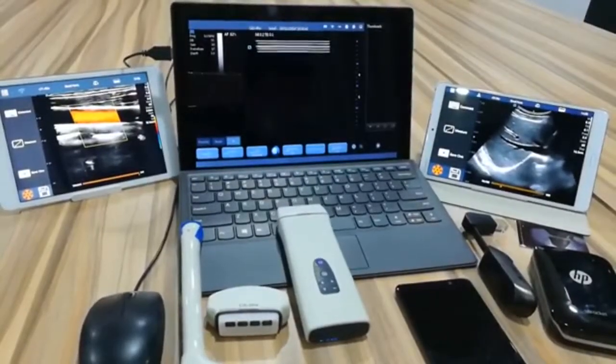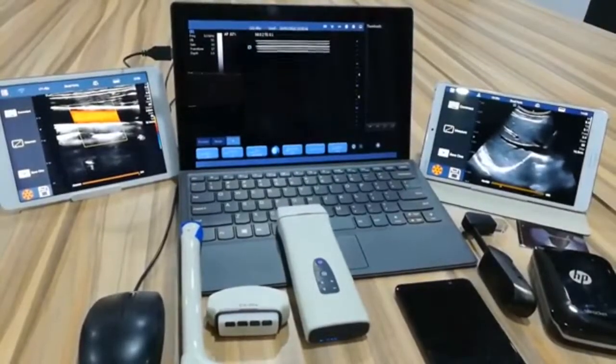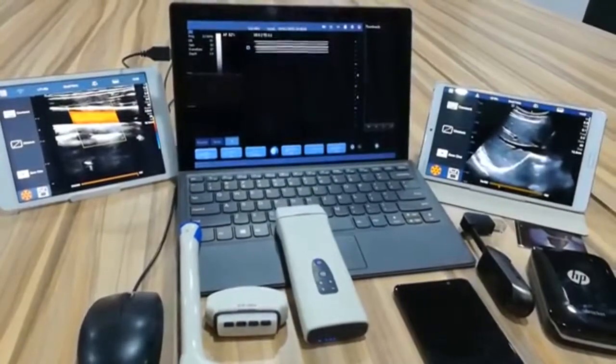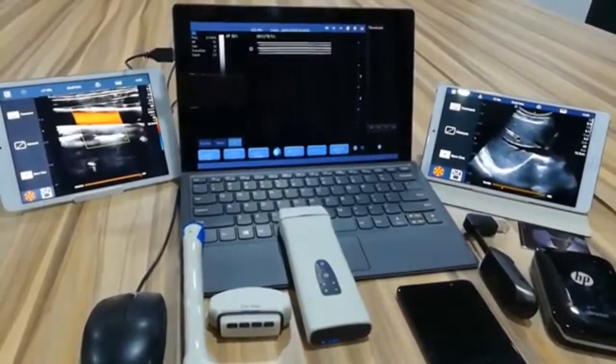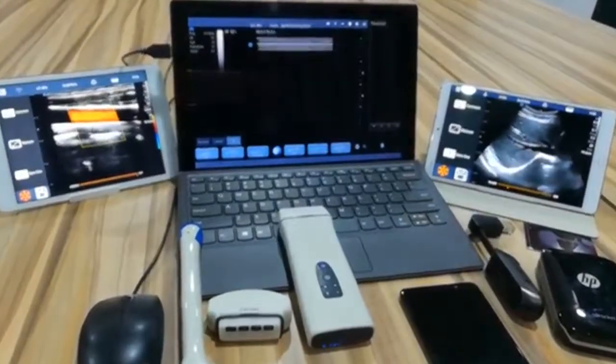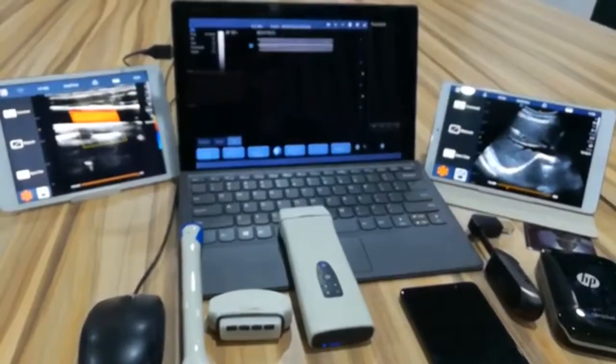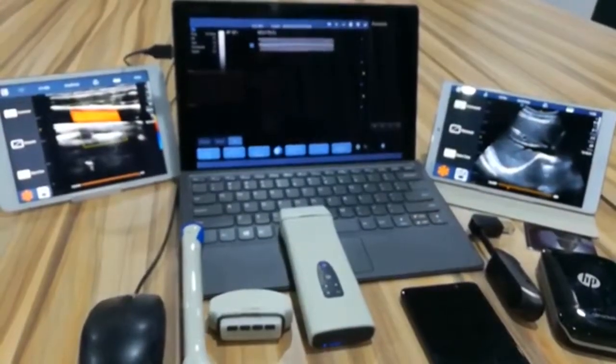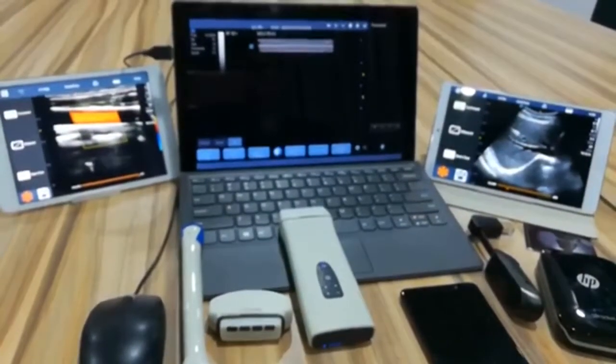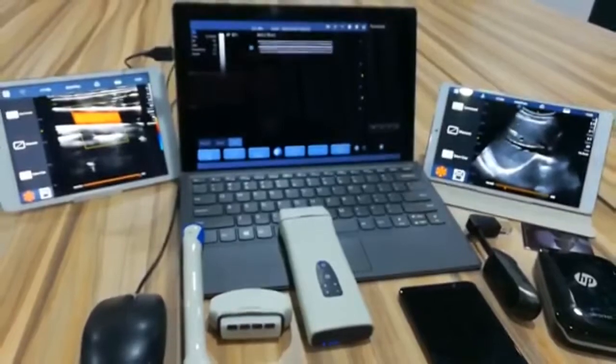Hey guys, I'm Arvin from UK Medical. Today I'll give you a brief introduction of UK D8 wireless ultrasound system.